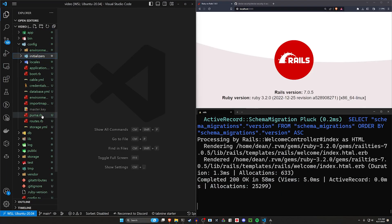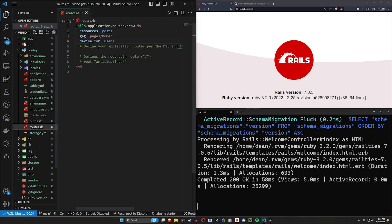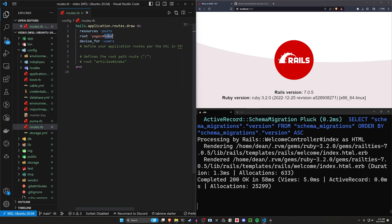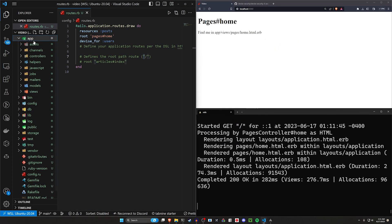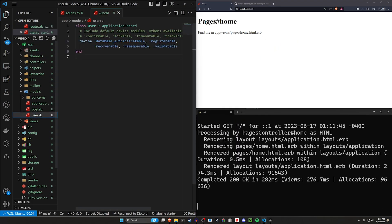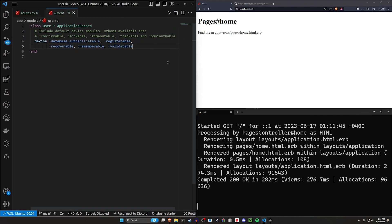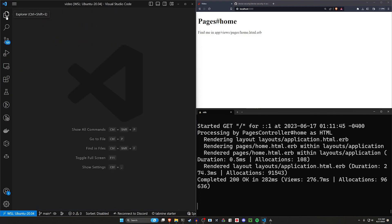Let's come into our config/routes.rb, change the get to a root pointing to the pages controller home action, and refresh — that takes us to our homepage. Now let's come into our models and our user.rb. Inside user.rb, we have to add a comma and then :session_limitable. That's going to give us the sign-in option for unique sessions.